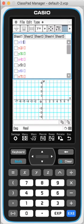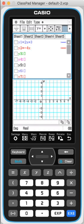First one is 2x plus 3. I missed the x. And the next one is minus 4x plus 2. And then click both.